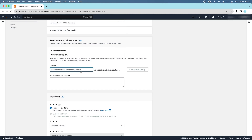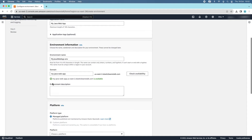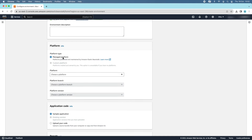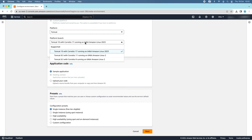Enter the subdomain — I enter my-java-web-app — and click the Check Availability button. This domain is available. The domain of the deployed application will be the custom subdomain I specified, then the region name, then the top-level domain elasticbeanstalk.com. In the platform section, choose platform Tomcat. You can see platform branches: Tomcat 10 and Tomcat 8.5. Choose Tomcat 8.5 with Corretto 11 running on 64-bit Amazon Linux 2 or Tomcat 8.5 with Corretto 8. Here I choose Tomcat 8.5 with Corretto 8 running on 64-bit Amazon Linux 2.